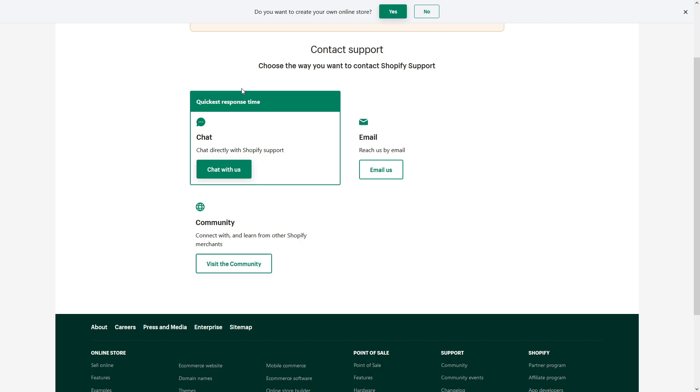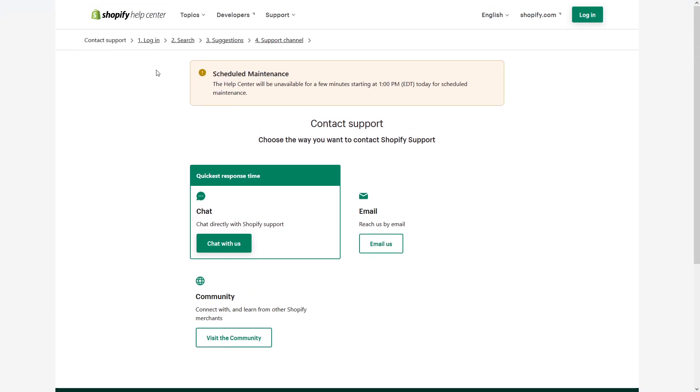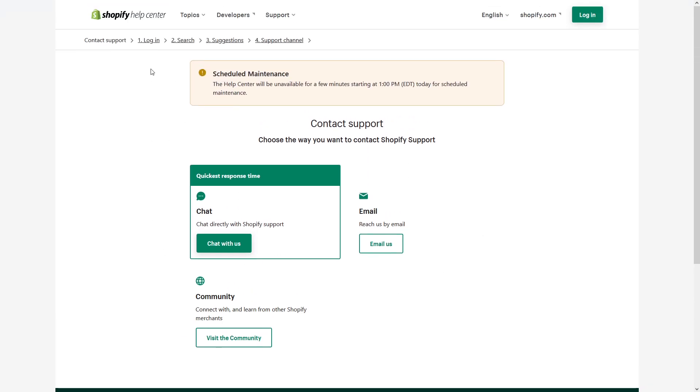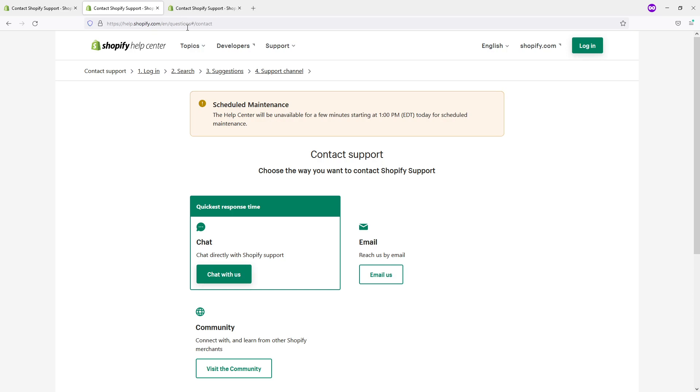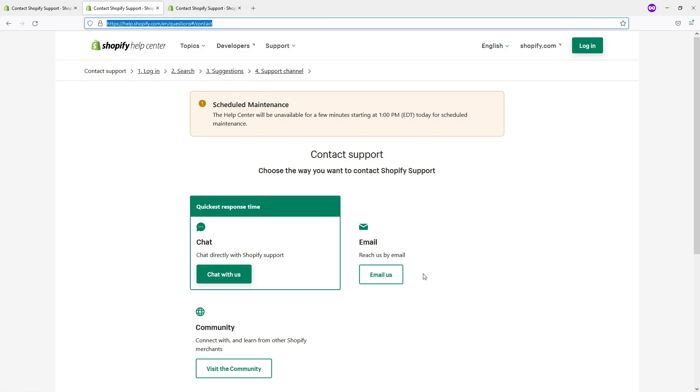Also, you can basically use this direct link to reach this page and I will leave it in the video description. If you don't want to follow this process, you can just click on the link and you'll reach this page.